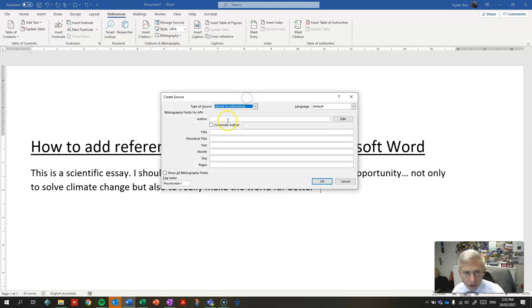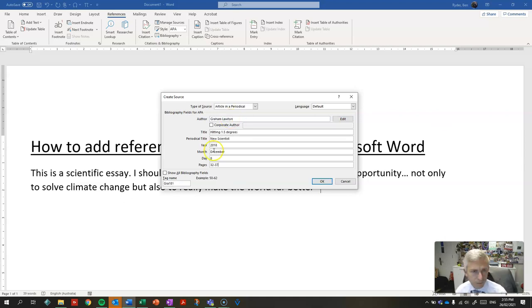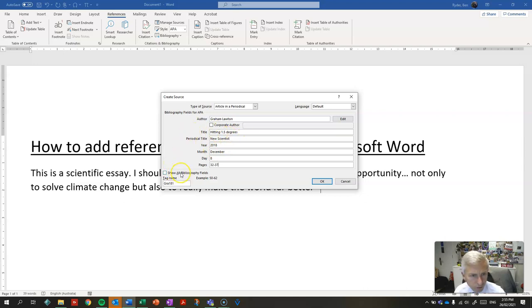Now here, I'm going to enter in the details of that reference. If there are other fields I want to use, I can include them here.